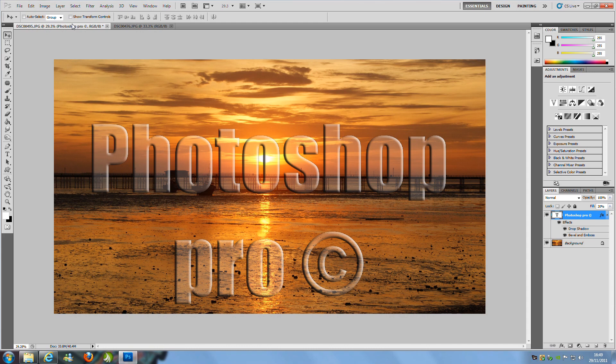Hey everyone, welcome to my Photoshop tutorial. Today I will be teaching you how to put a watermark in your pictures to protect them.